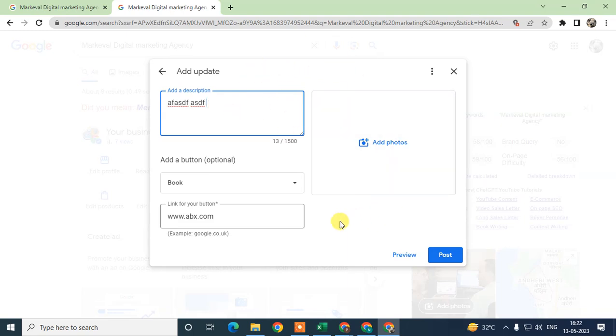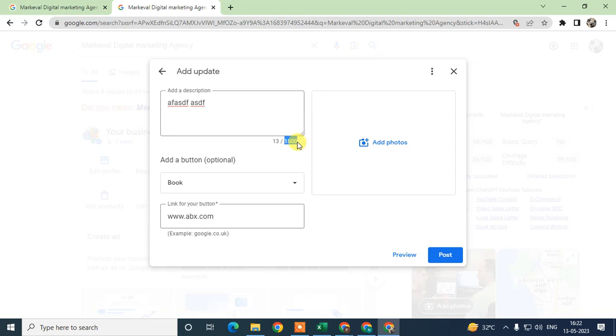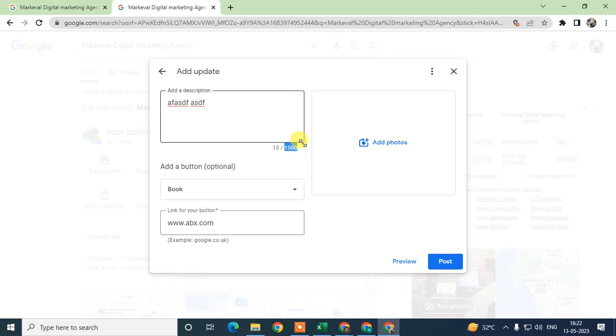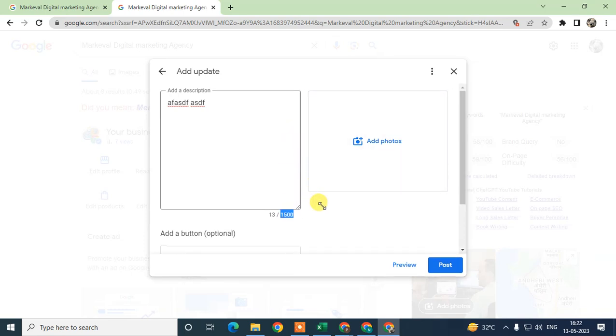When you're putting information in a post, take care of something which I'm going to tell you. First, about description: you can write a description up to 1,500 words.